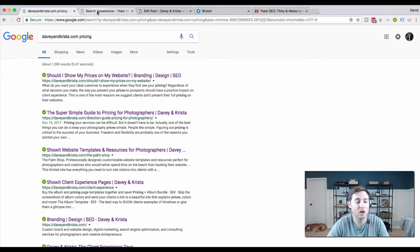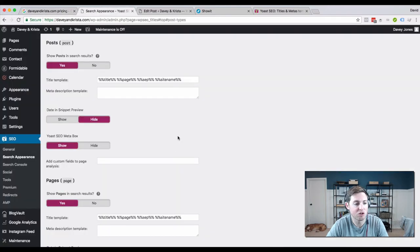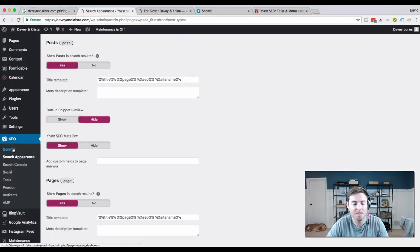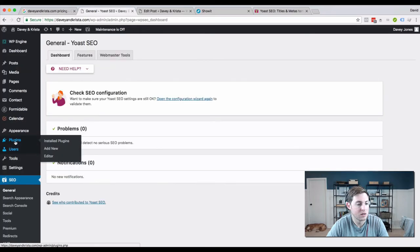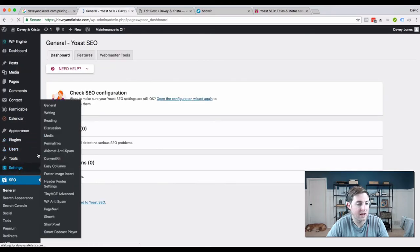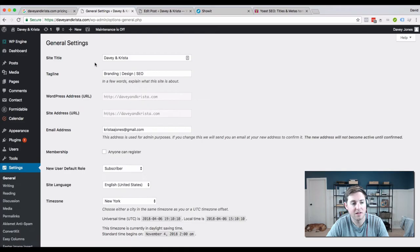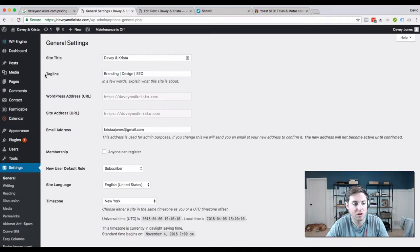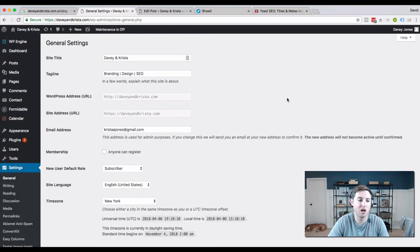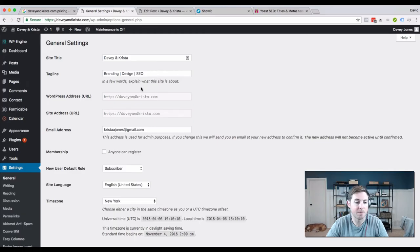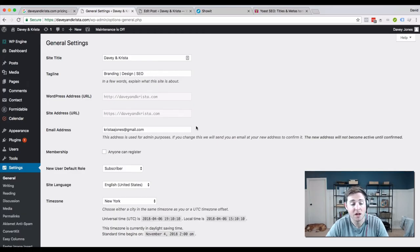Now to set your site description and site name, you do that in your general settings. Here you can see I've set my site title to Davey and Krista and I've set my tagline to Branding Design and SEO. That's where you would do that.